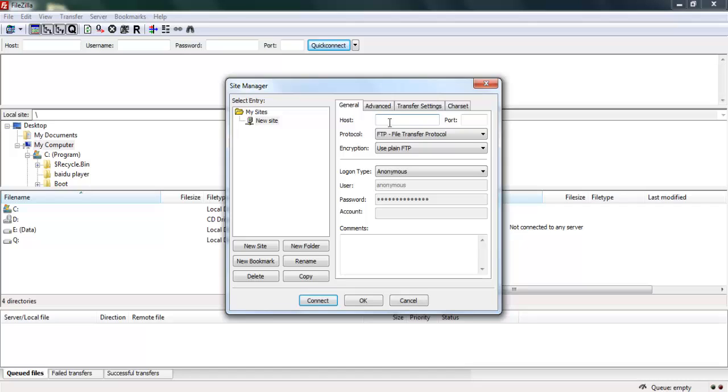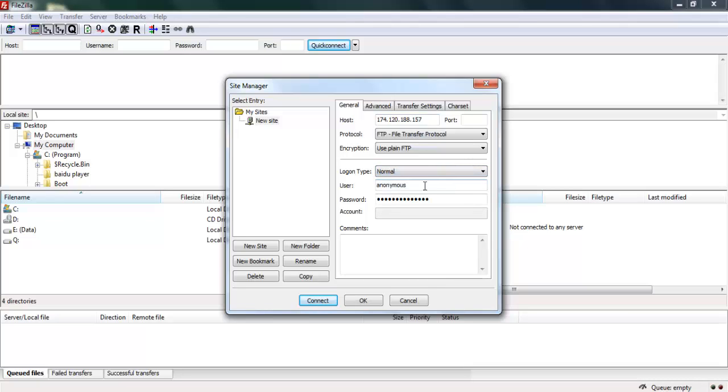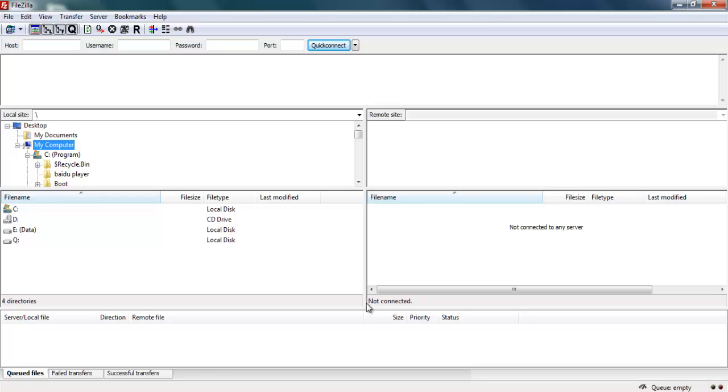Put in your hosting IP address. You can get the IP address from your hosting provider. Mine is 174.120.188.150. You can leave the port empty. Put logon type to normal. Type in your username and password, and click OK to save the setting.